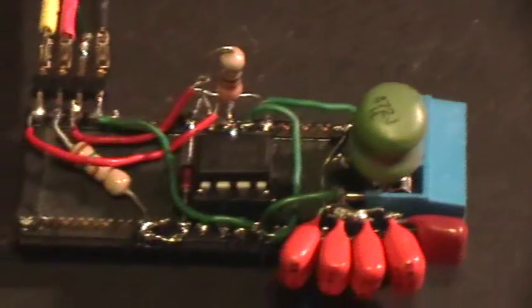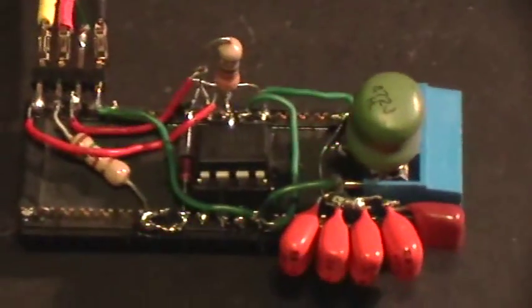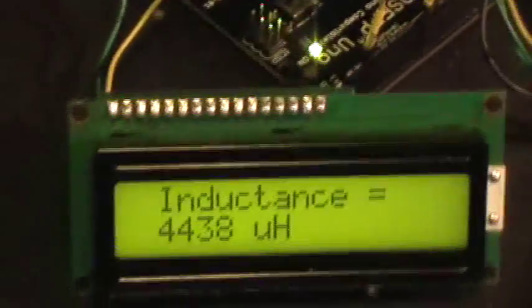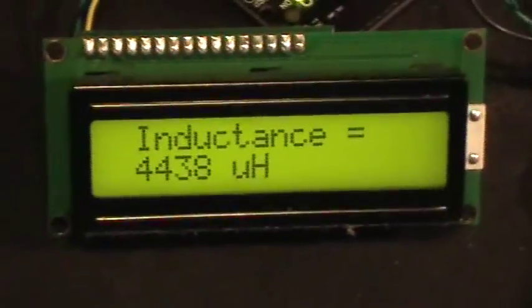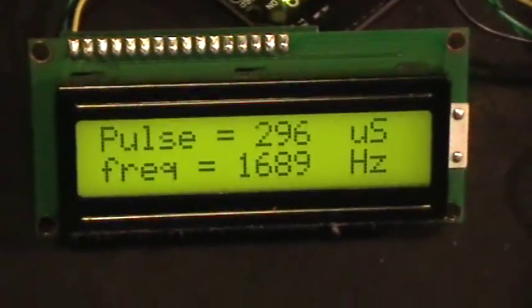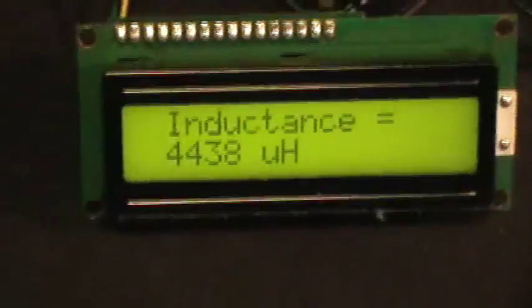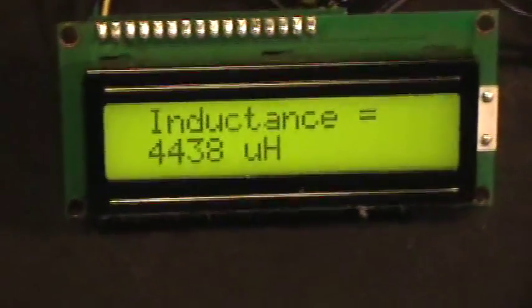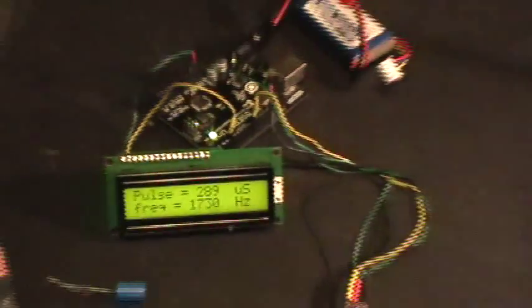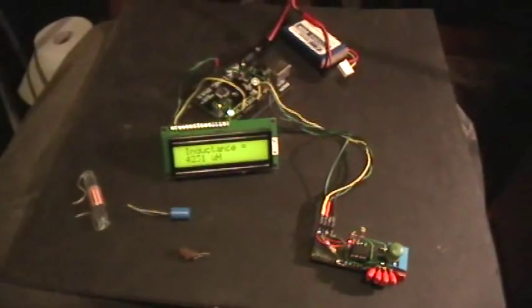So there you have it. There is a resonating circuit that's probed and read by the Arduino sketch and displaying its data on the parallax LCD. Thank you for watching.